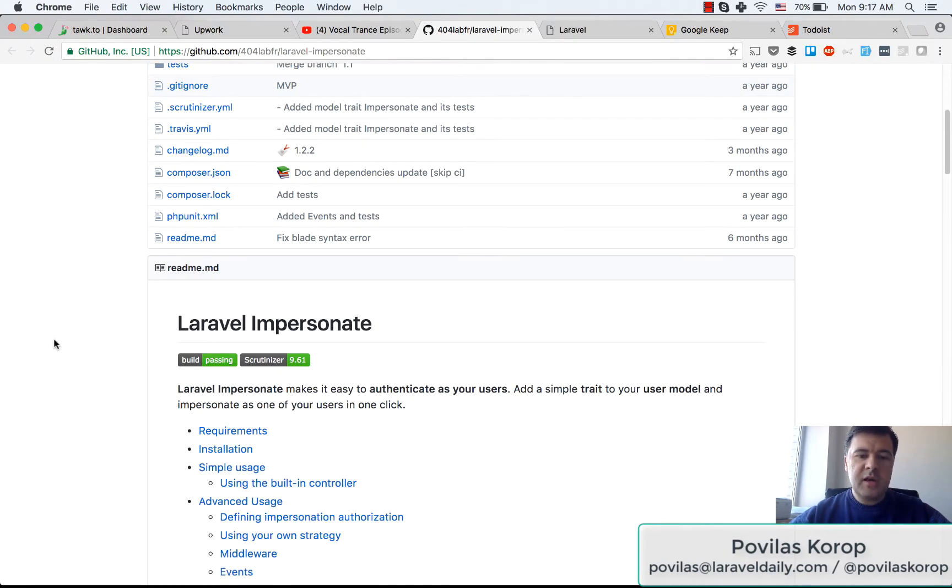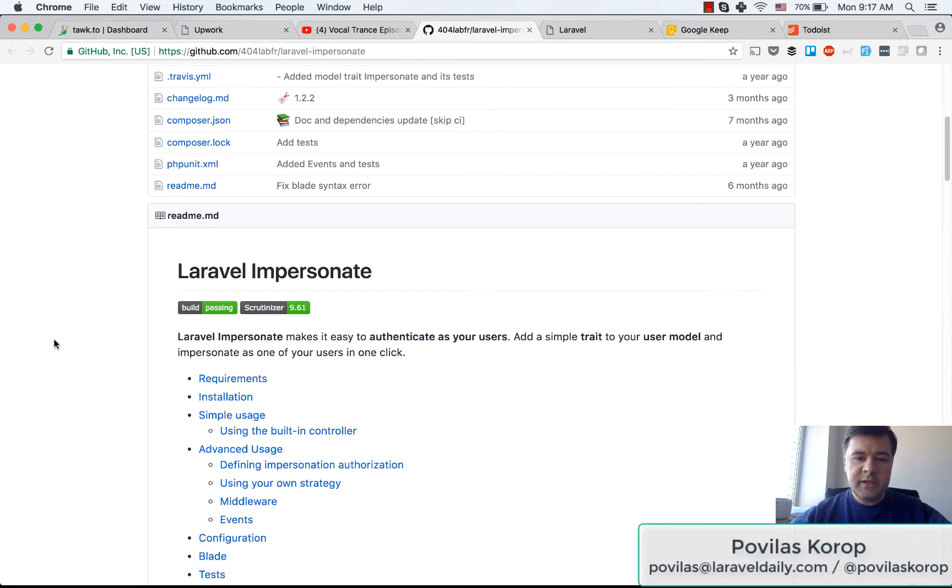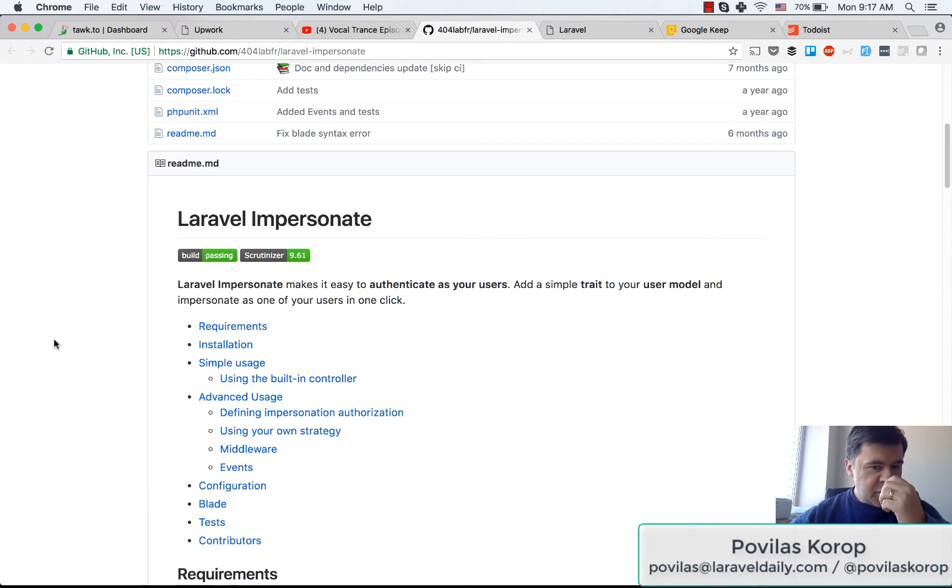Today our topic is Laravel Impersonate, a package that allows you to log in as other users basically.